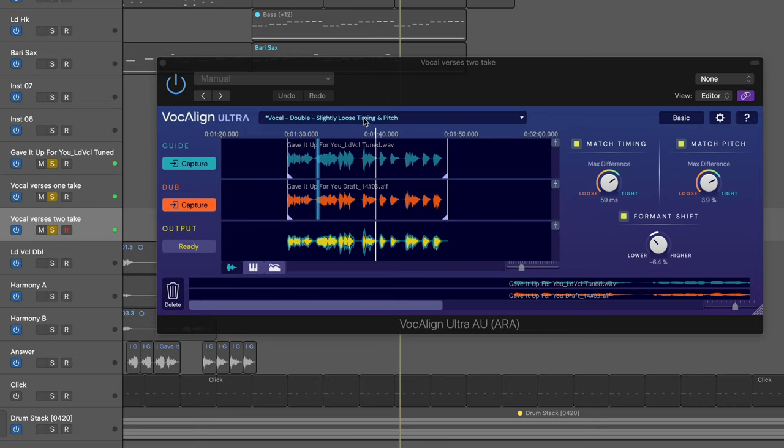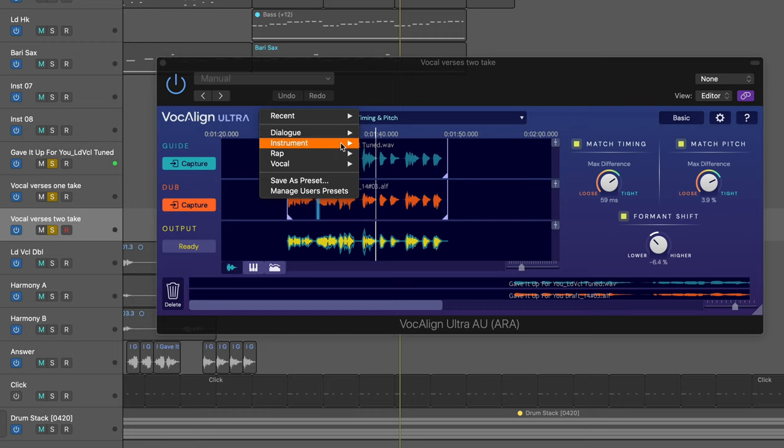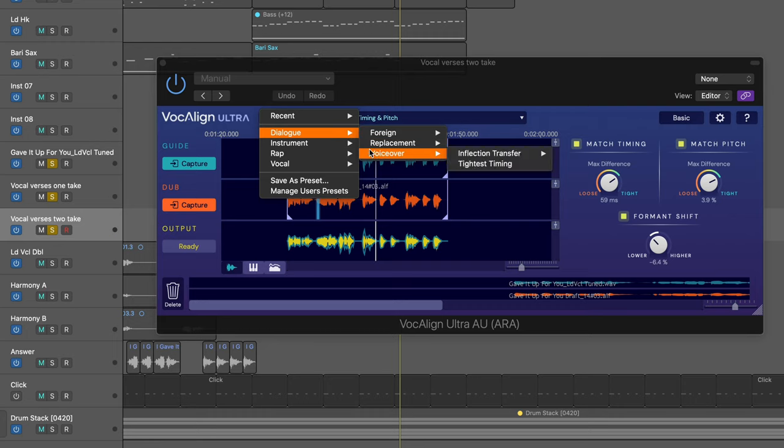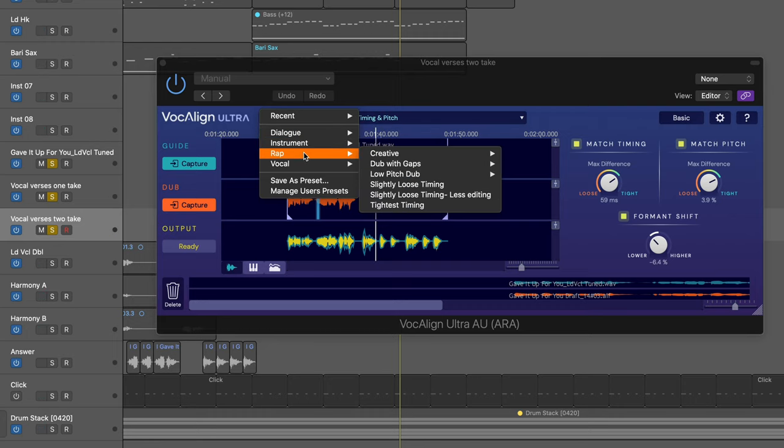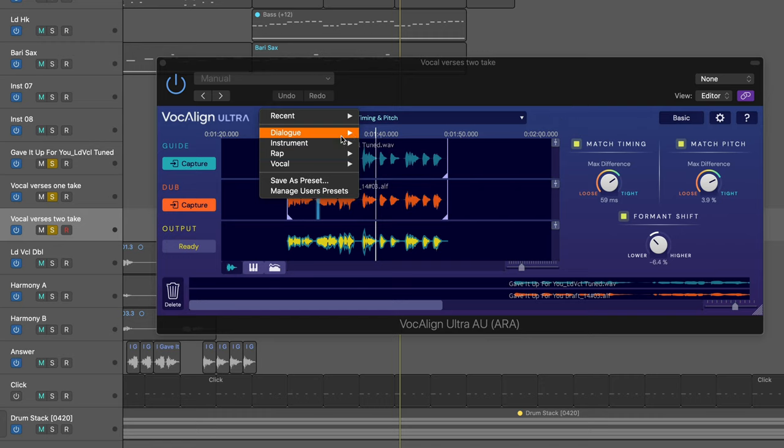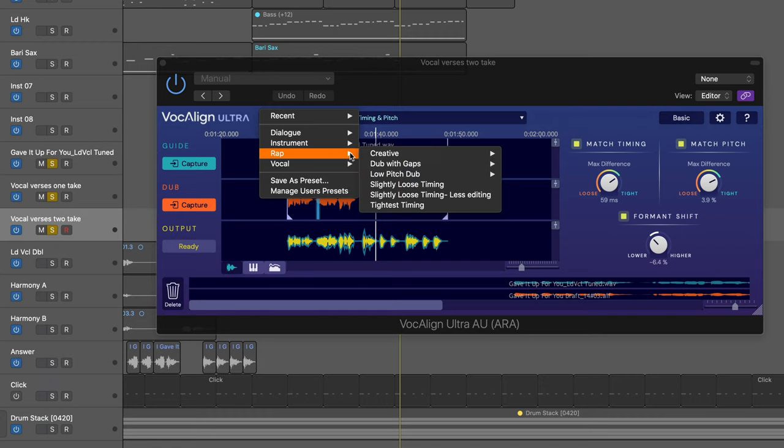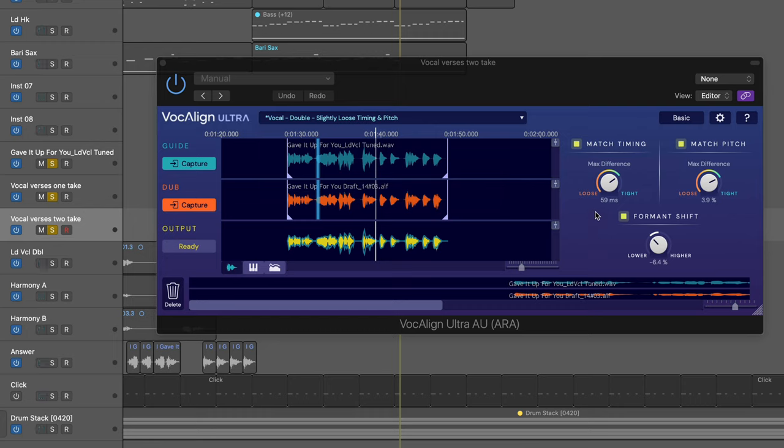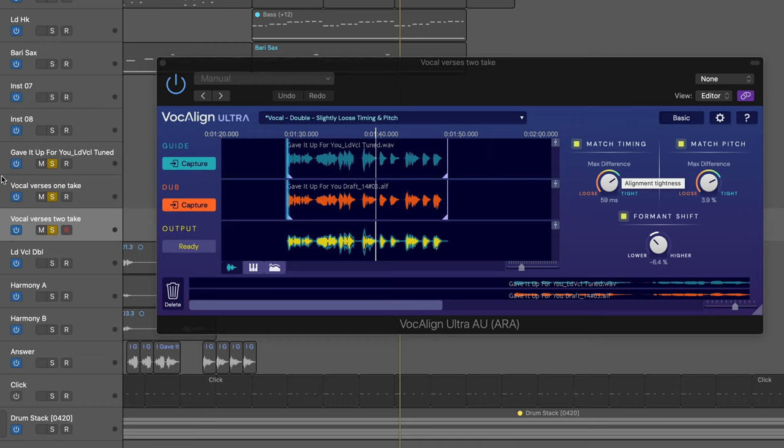Now we have a variety of presets here, greatly enhanced from what we've seen before. So some great settings. And what's great is every time we call up a preset, it's automatically going to recalculate the output track. Now we also have knobs here for the amount of matching we want for pitch and timing, which is great.